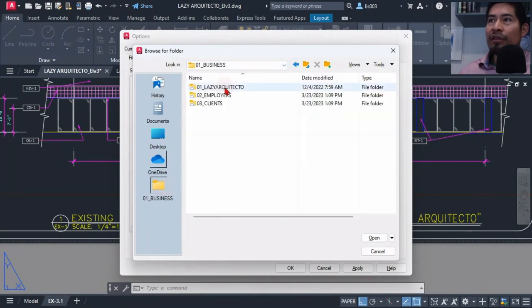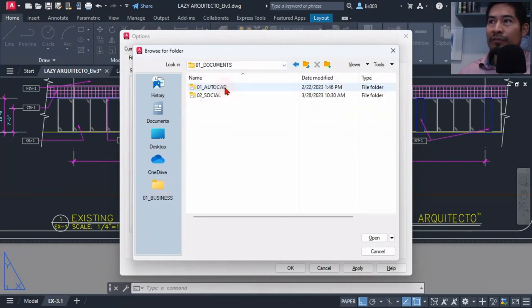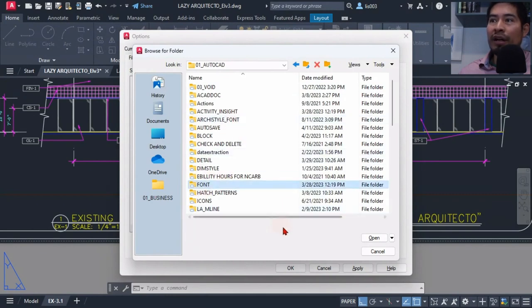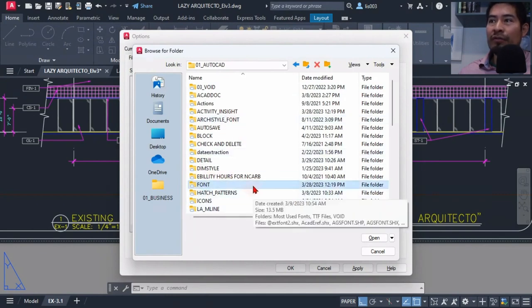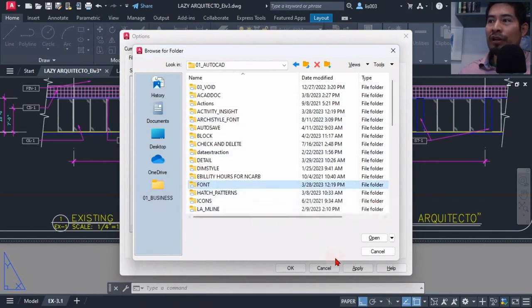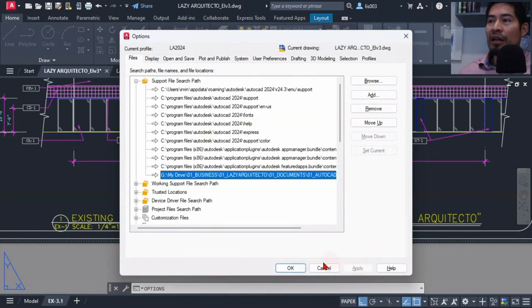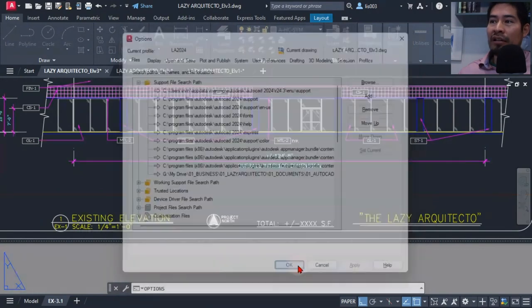The folder that I added was my font folder where my architectural fonts were located. So once I added it...